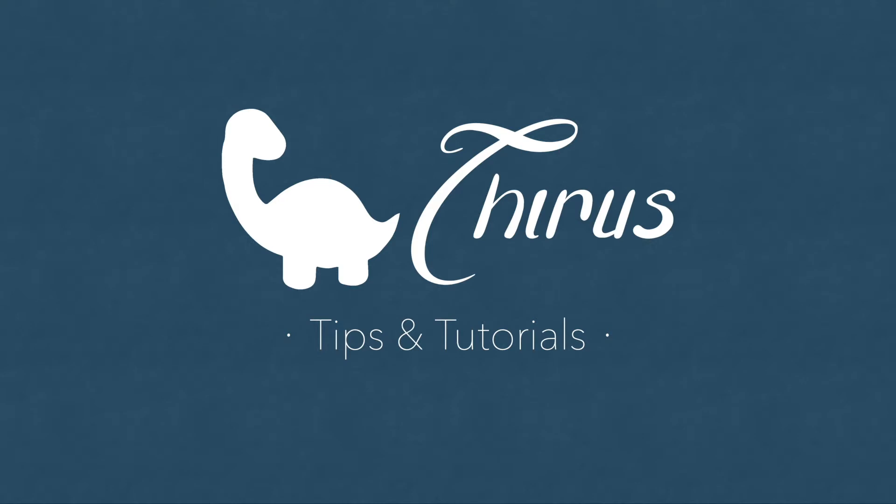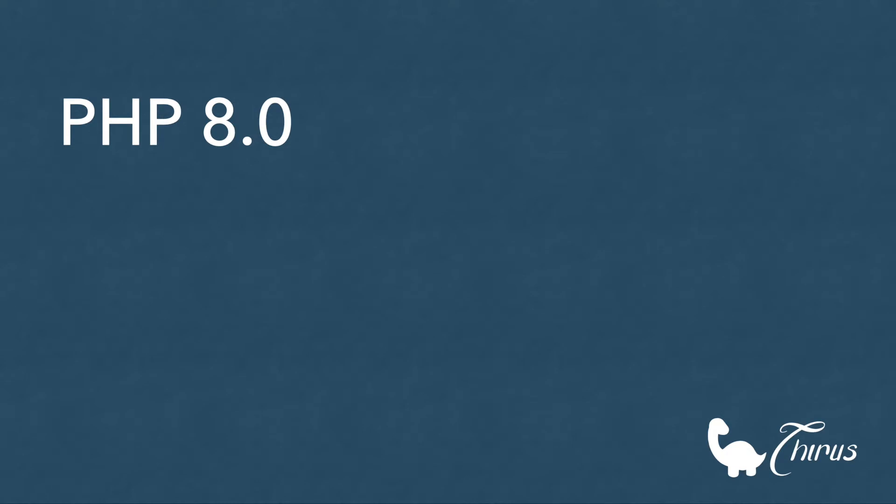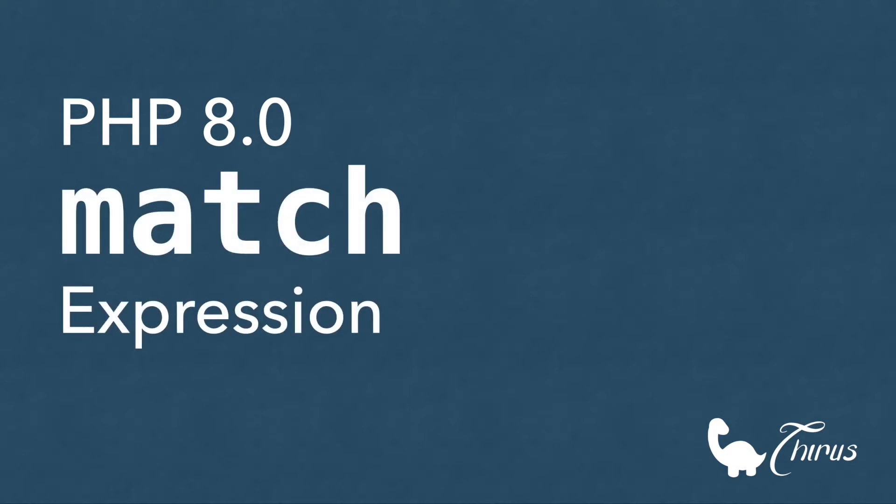Hello and welcome to Thyrus web development tips and tutorials. As you know, PHP 8 has been released and there are some great new features. This video is about the new match expression that is a good replacement to the switch statement in some cases.